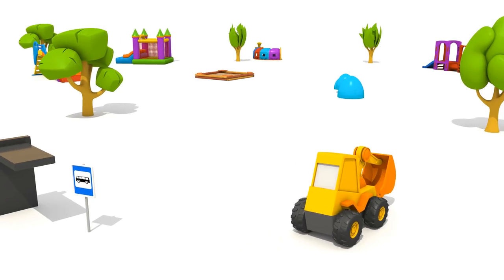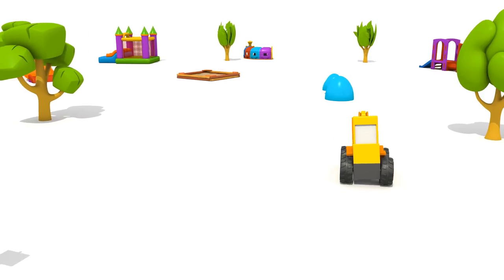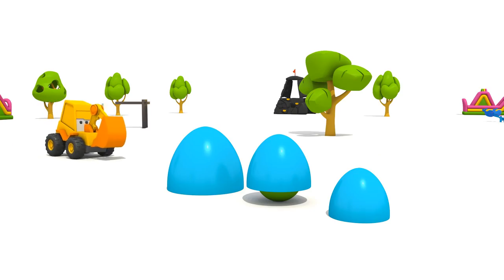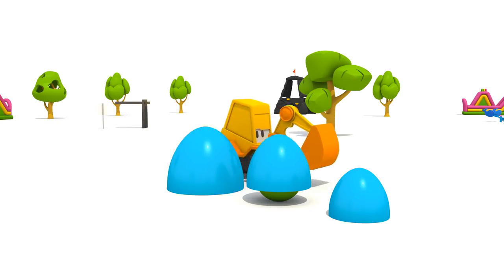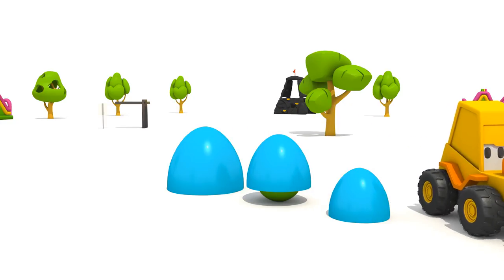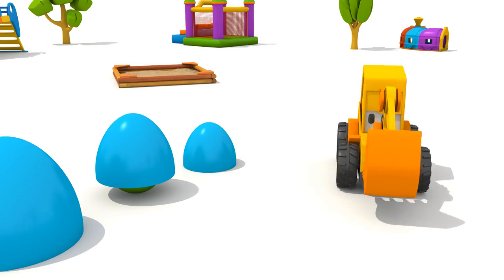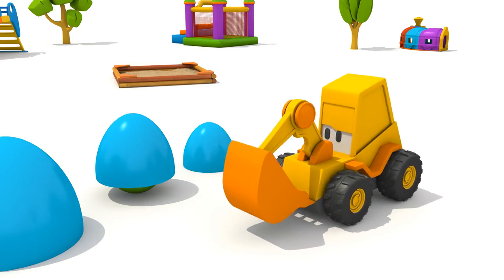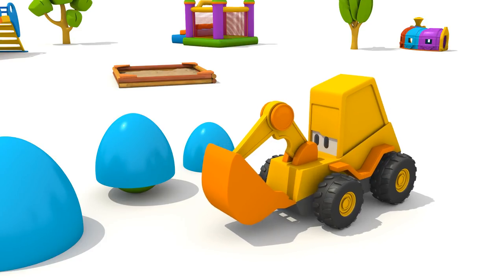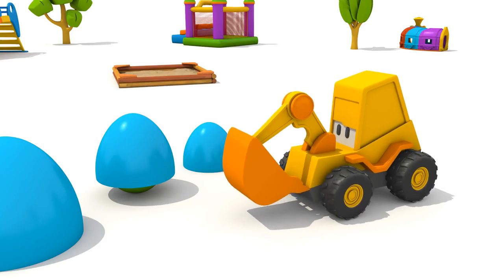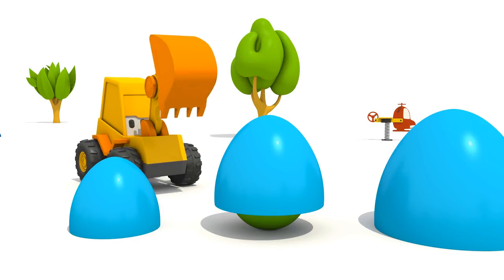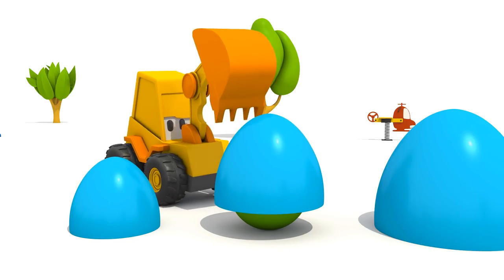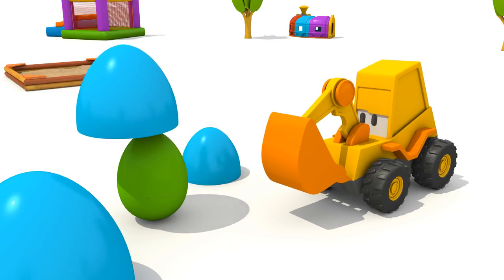And now warmer. Warmer. Warmer. Very hot! Well done! You found it!